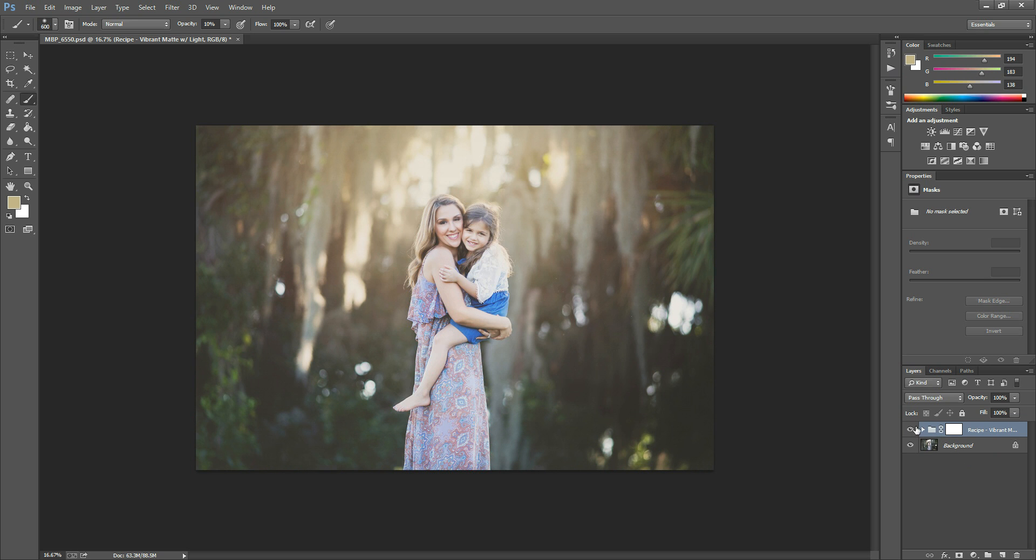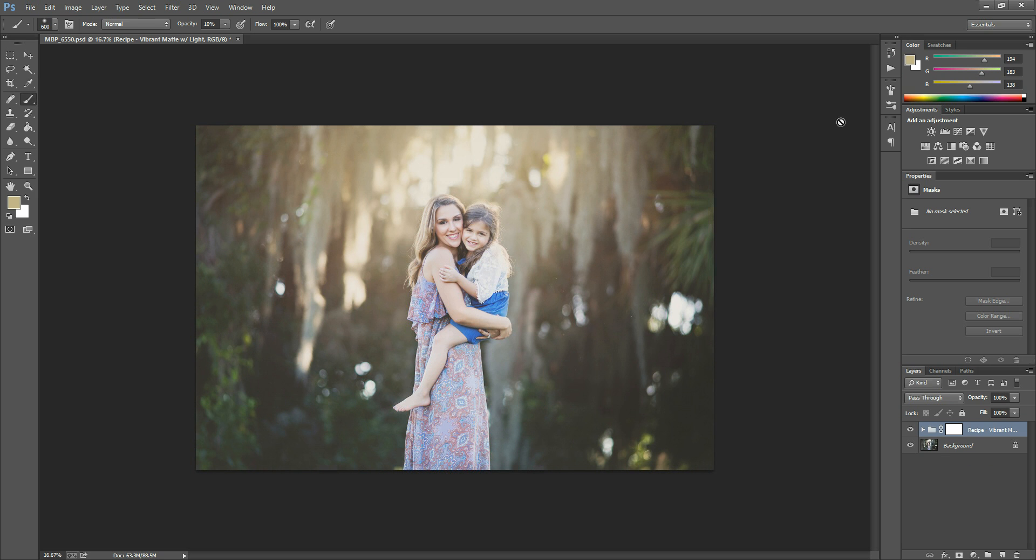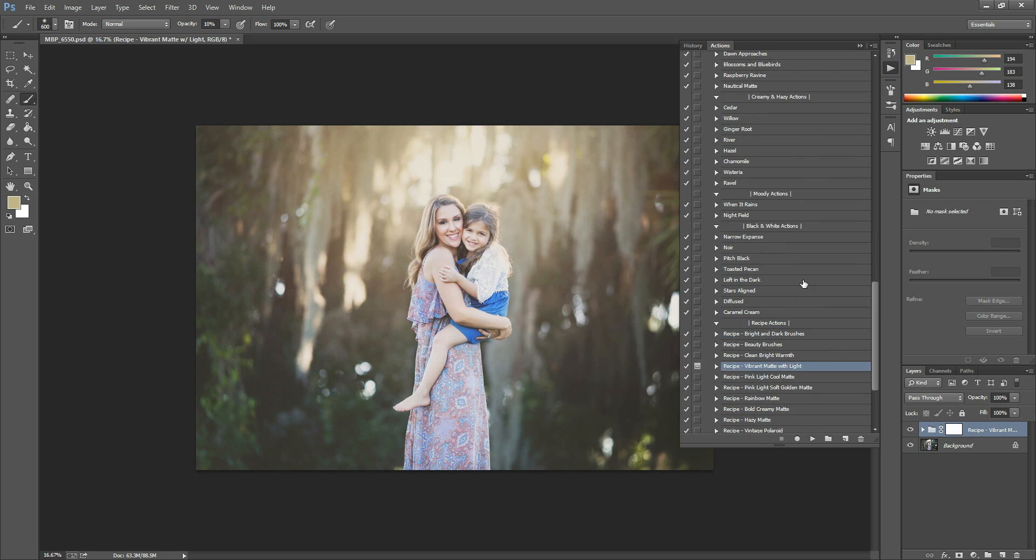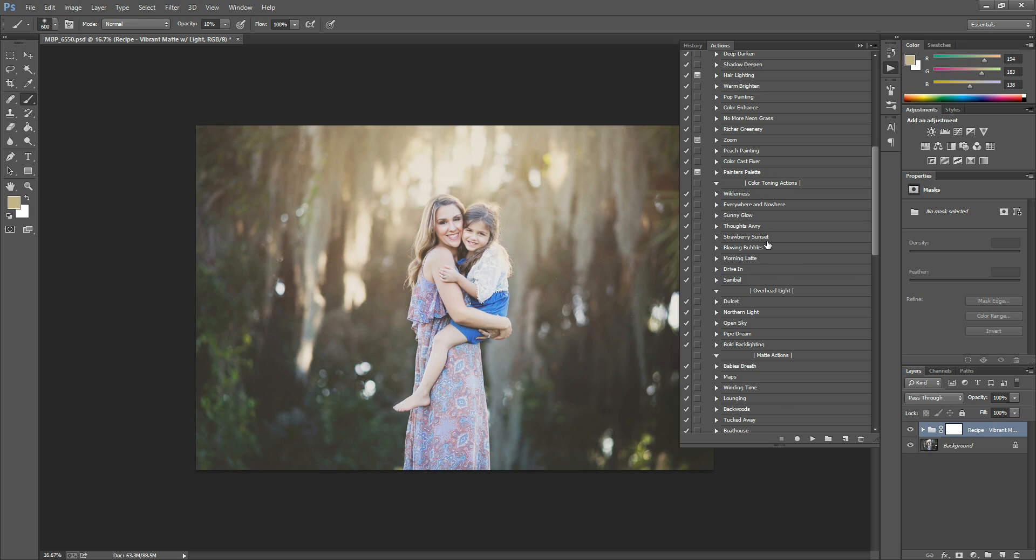We started out with a pretty cool colored image. So if you want to warm your photo up a little bit, you can use the color toning actions. You can just scroll up a little. They're kind of at the top.